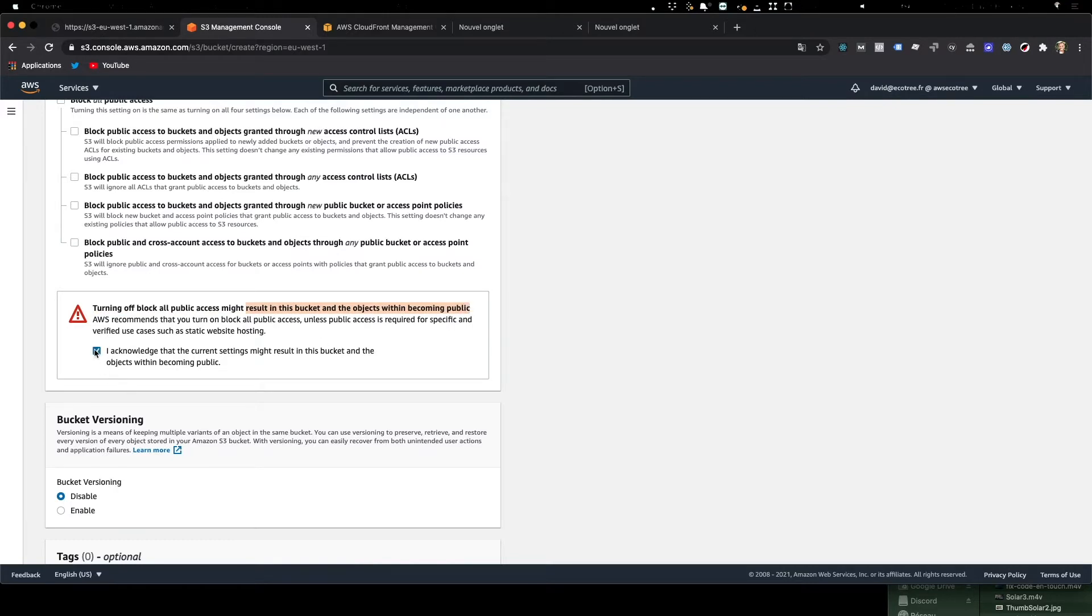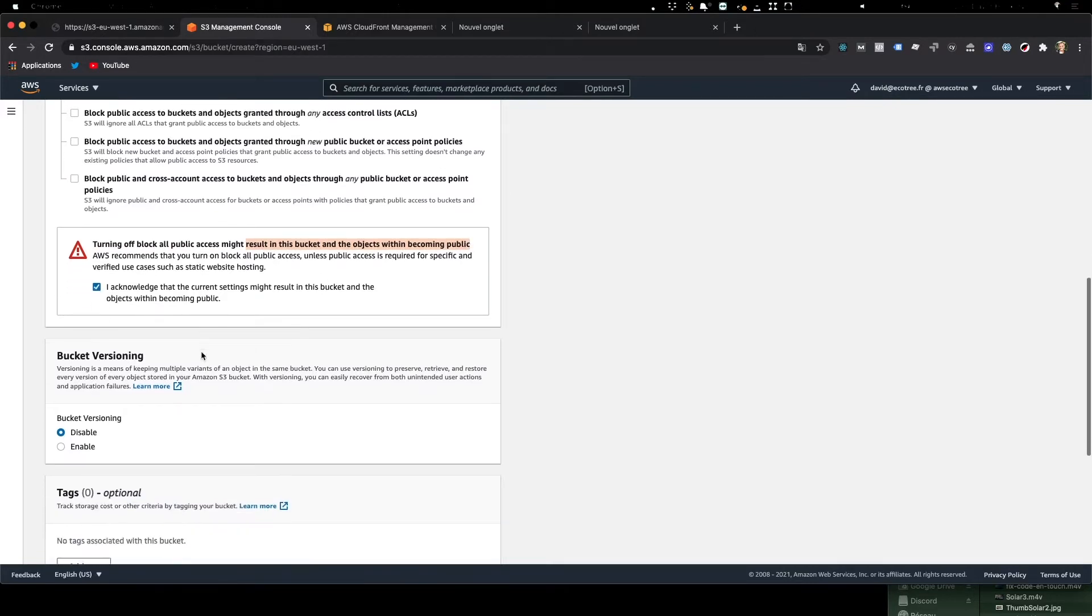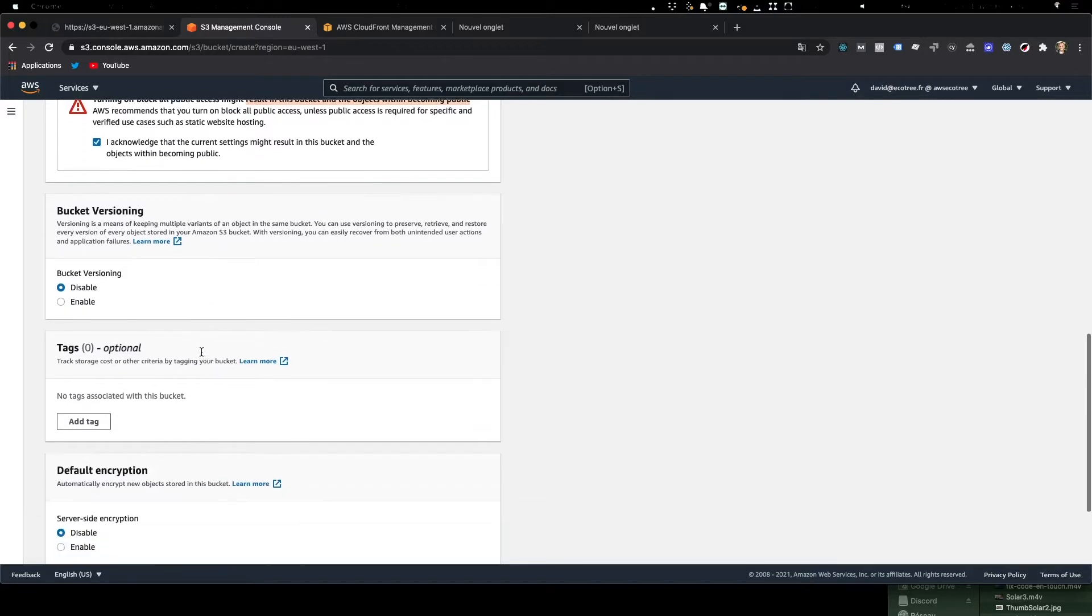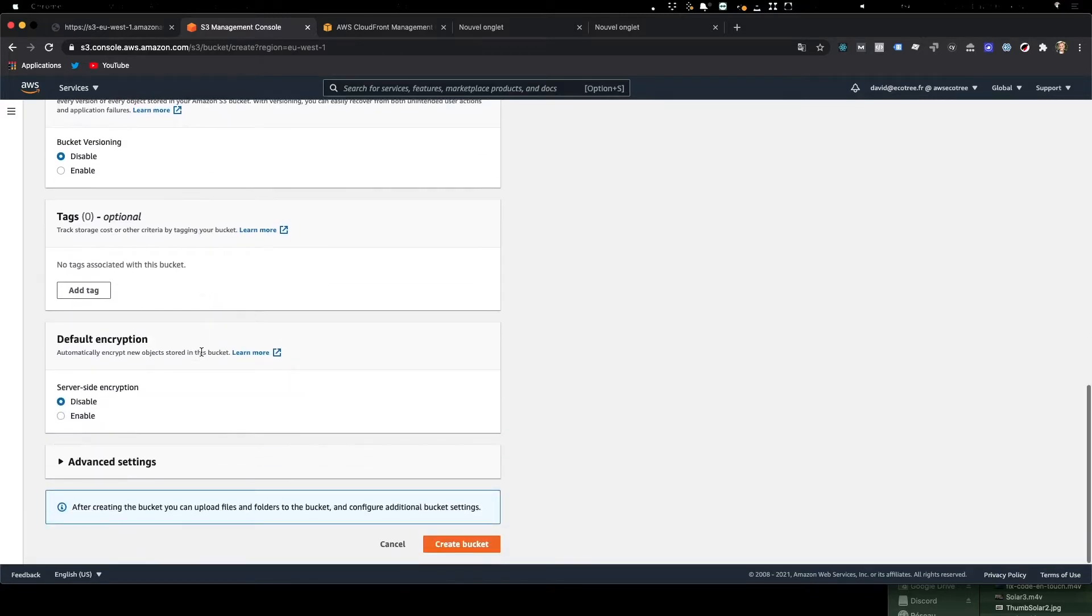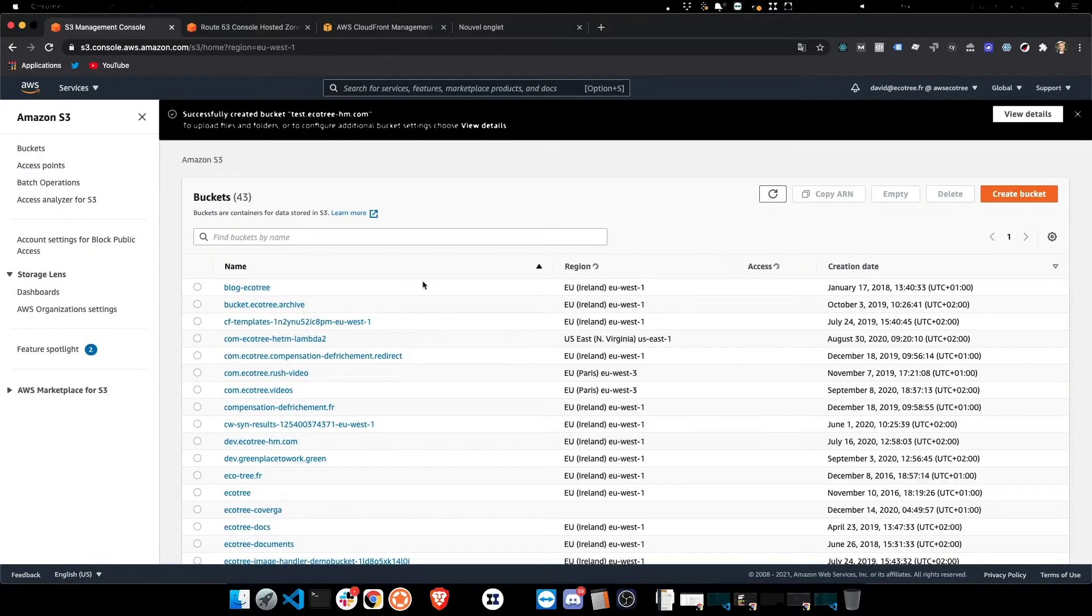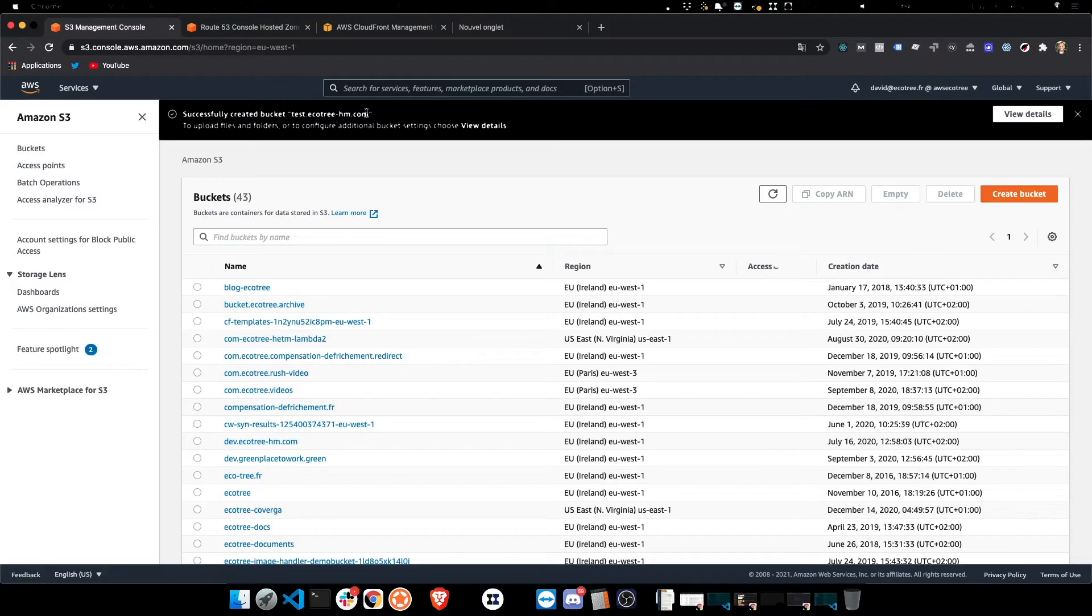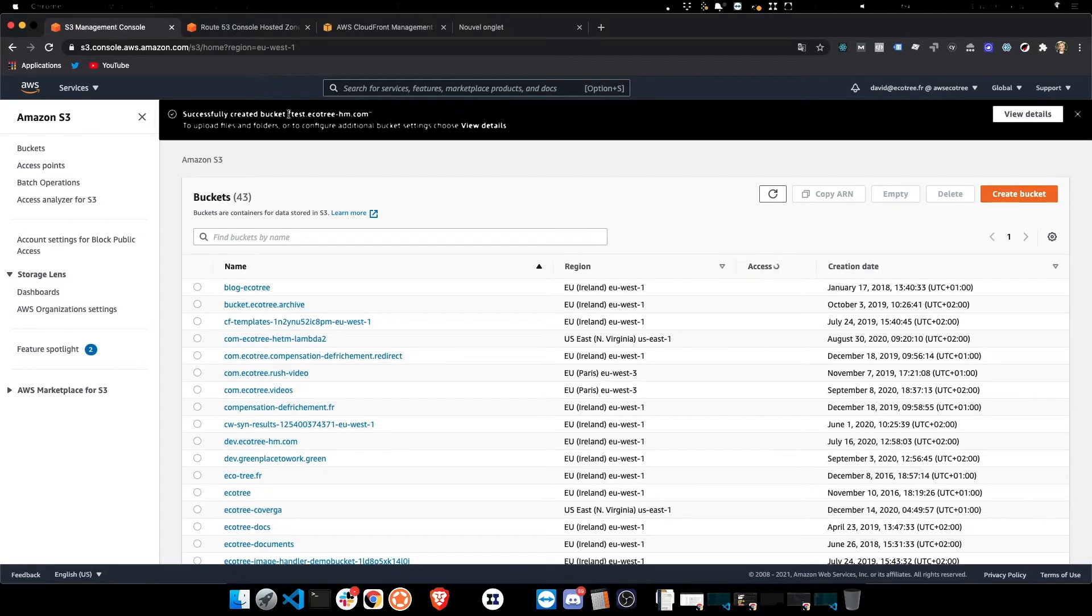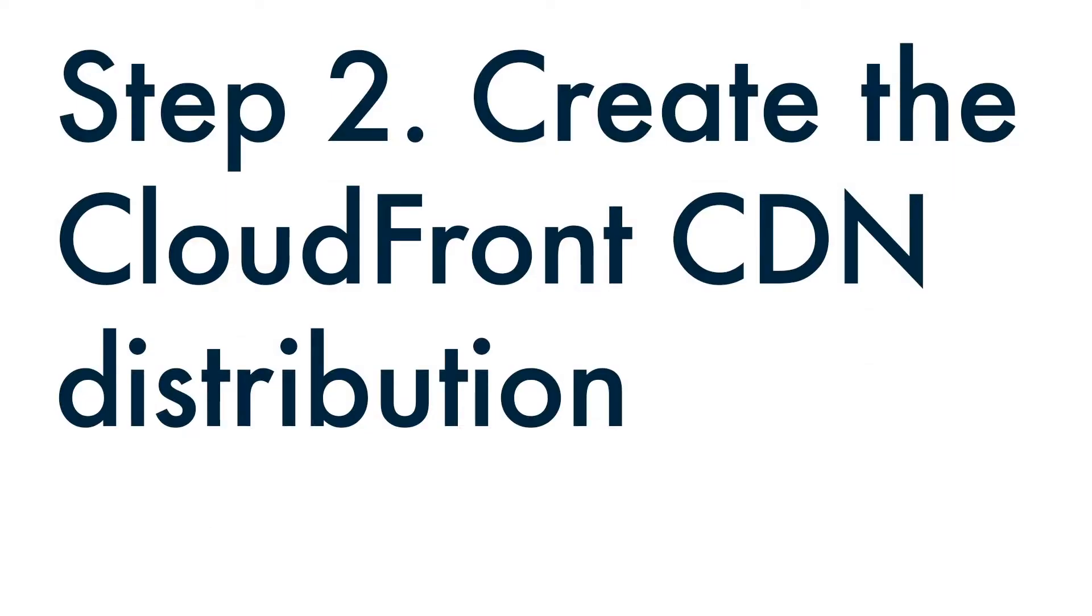So I have to click yes, I know I realize this might result in objects in my bucket being public, which is perfectly fine. Once again, I know, create the bucket, and we can see here it's been correctly created. Now the second step is going to be to create this CloudFront CDN distribution.